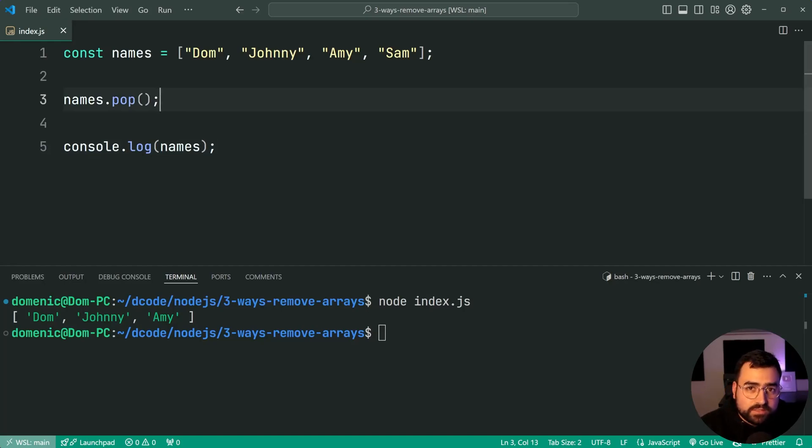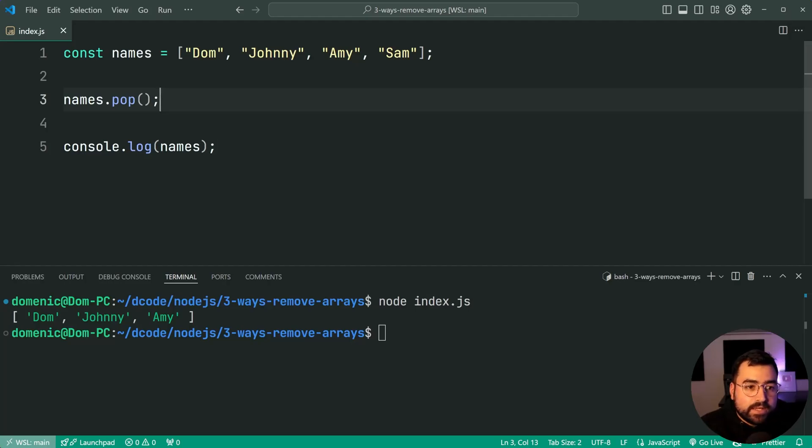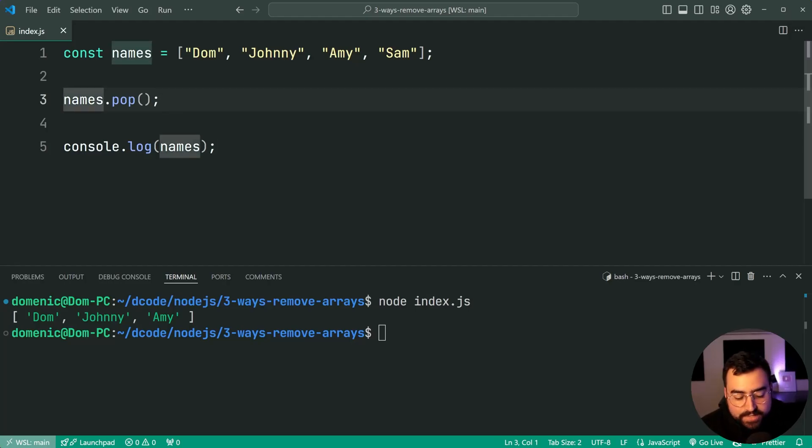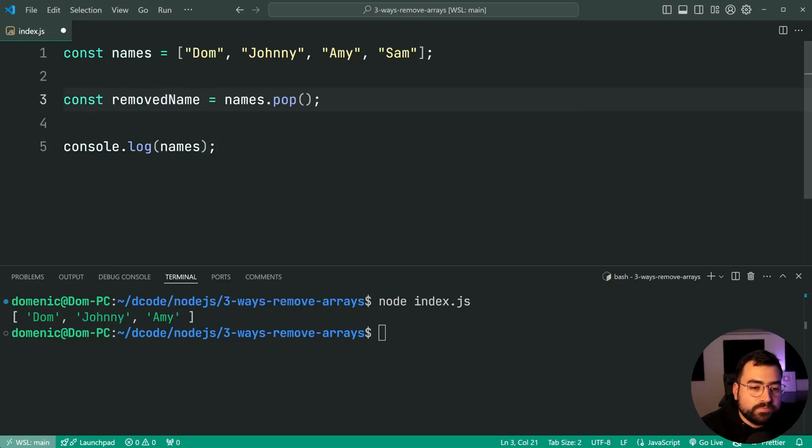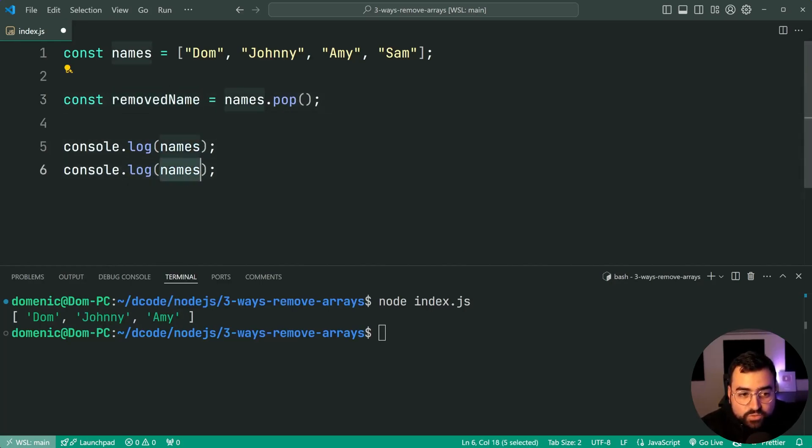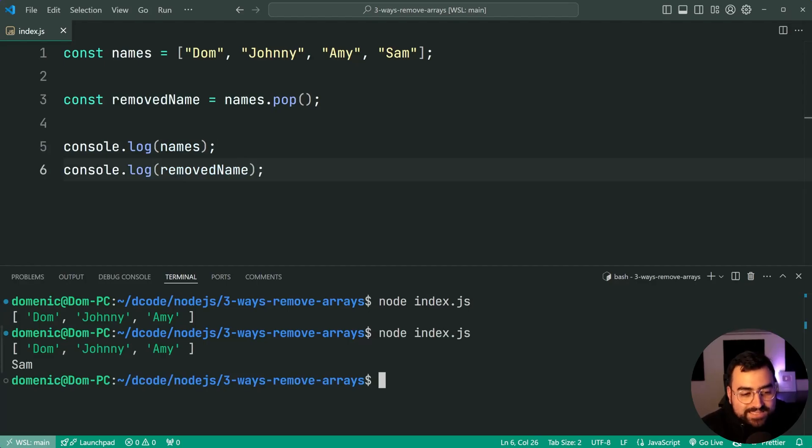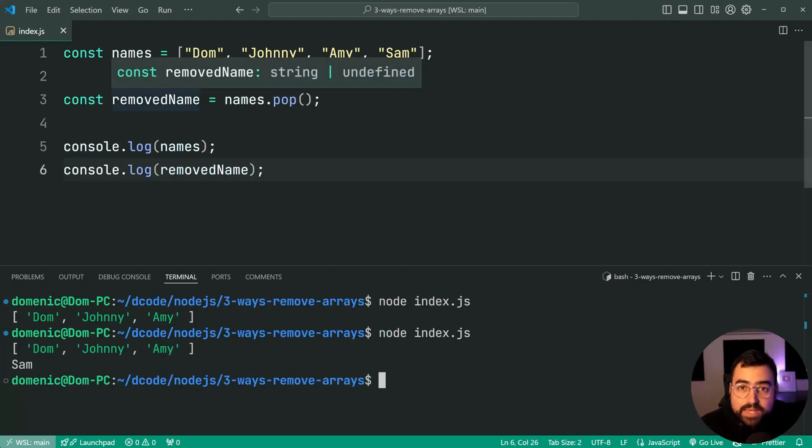Now these also have the added benefits of returning what was removed. The splice method from the beginning of the video does this too, but I think this here is going to be a little bit more commonly used. You can say const removedName equal to, and now I'm going to log out that as well and you can see yes of course we get Sam here as your removed name.